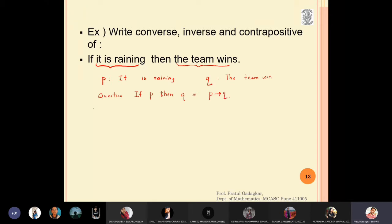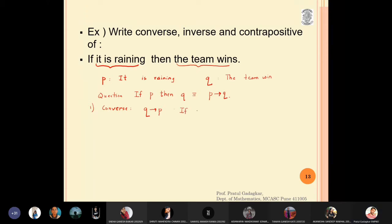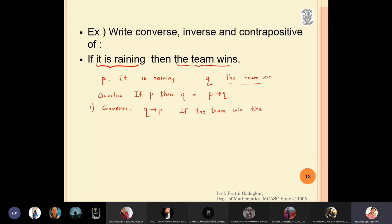Now I want to write the converse. The converse of p implies q is q implies p. Therefore, my answer will be: if the team wins — q is 'the team wins' — then it is raining — p is 'it is raining.' So the converse is: if the team wins, then it is raining.